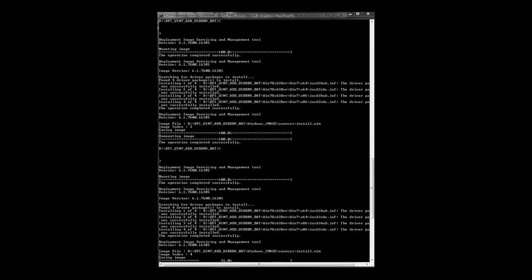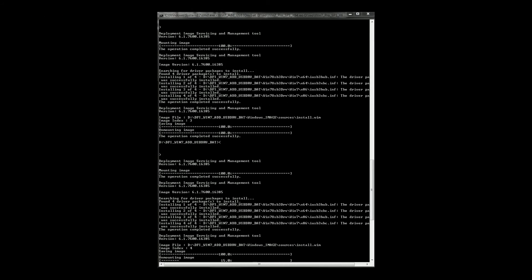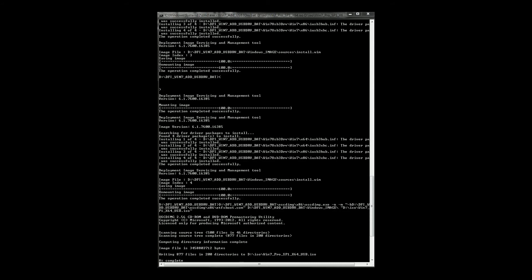The update process will take several minutes. The command line window will pop up during the process. You should see the operation of deploying image service and management tool several times before the screen displays done, to indicate the entire process is completed successfully.